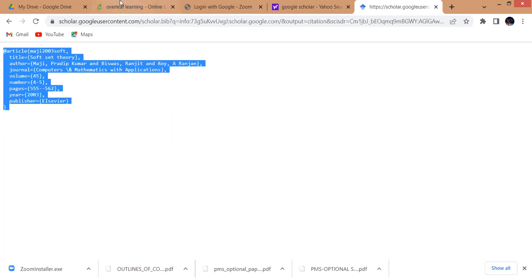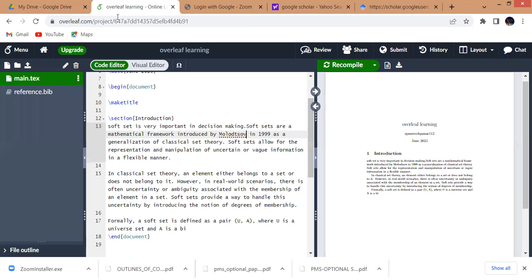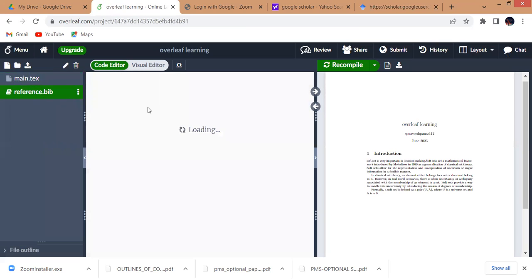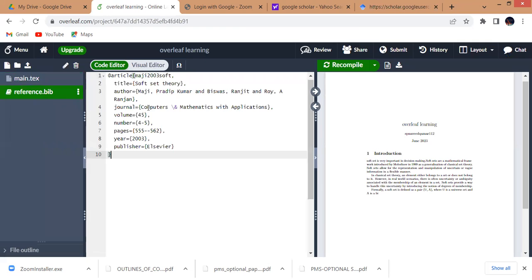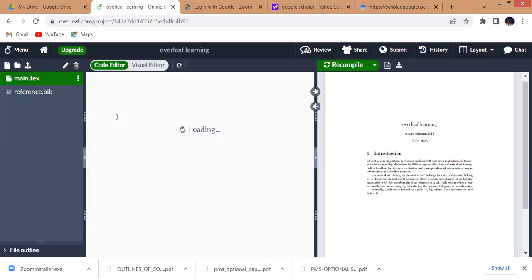We will go back to our paper. Here in reference.bib, we will paste that reference. So here is the reference pasted in the .bib file, and now we go to the main text.